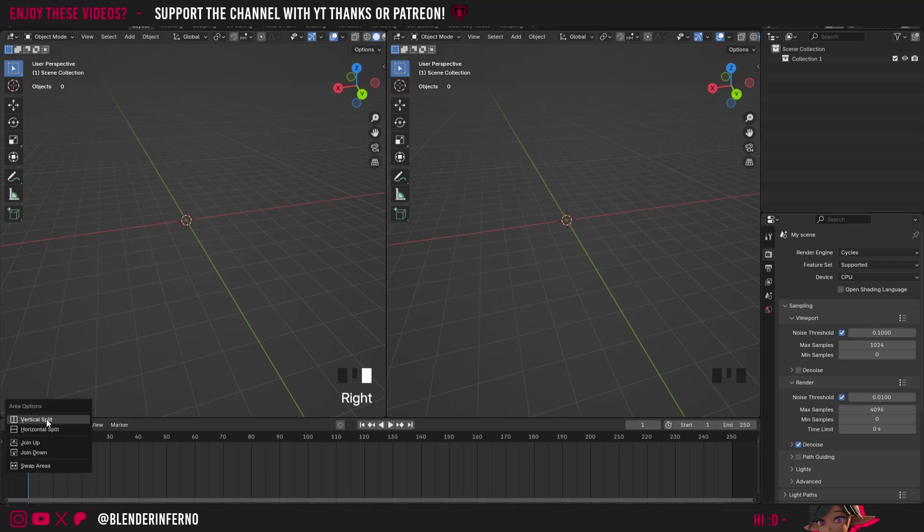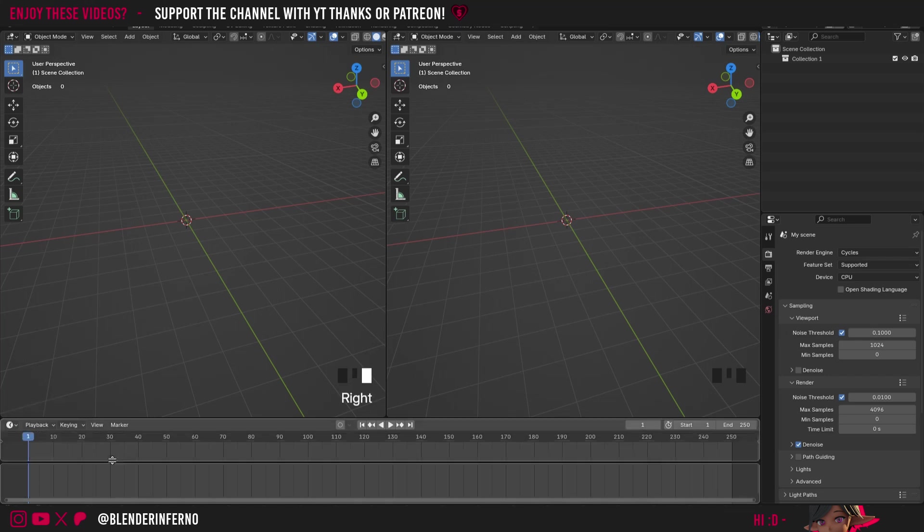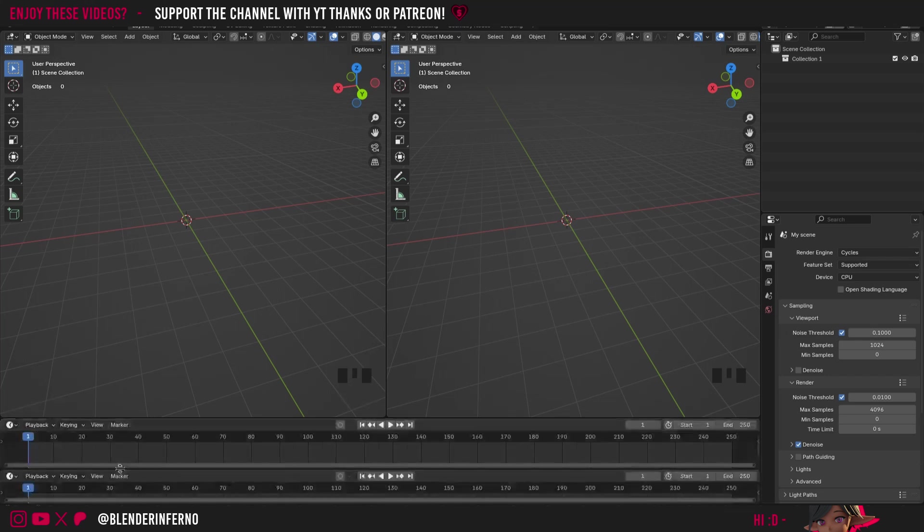So I can come to the timeline here, right click and choose a horizontal split for example. And now I've got two timelines.